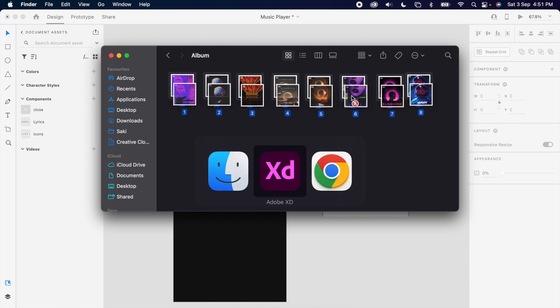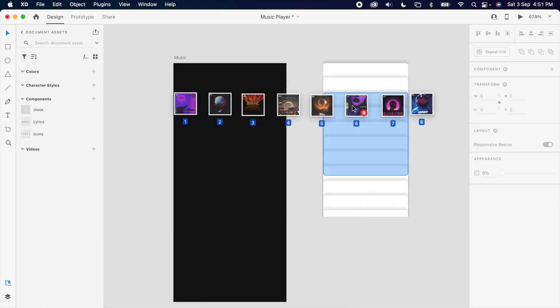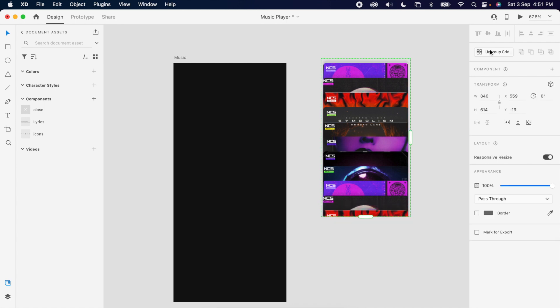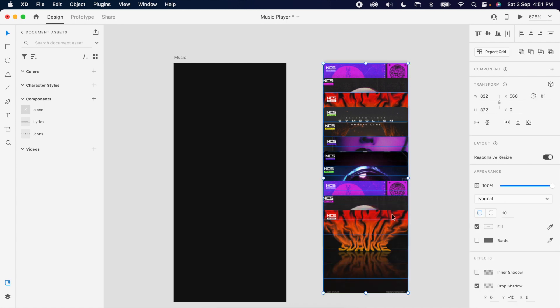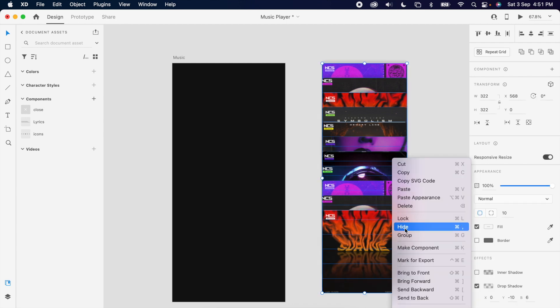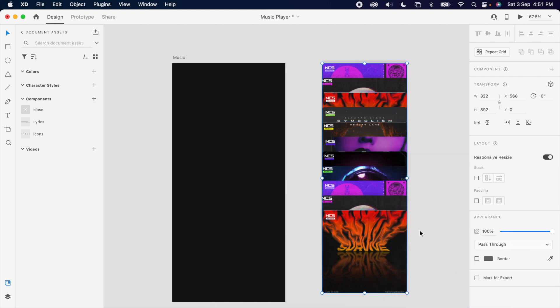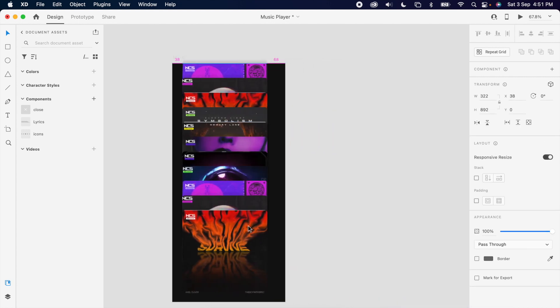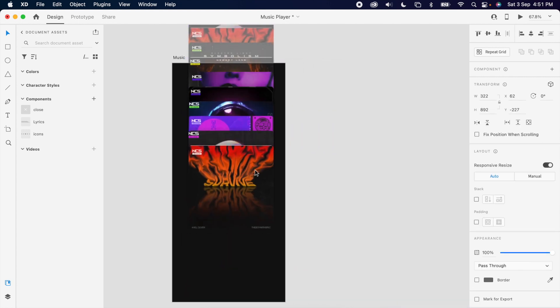Then simply drag your images into the cards. Then un-repeat the grid and group it again. Then take it into the artboard and align to the top.